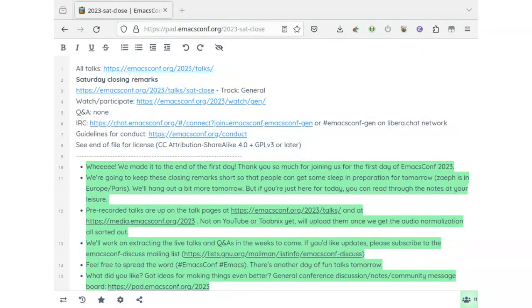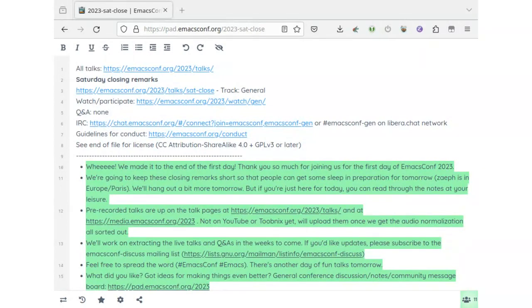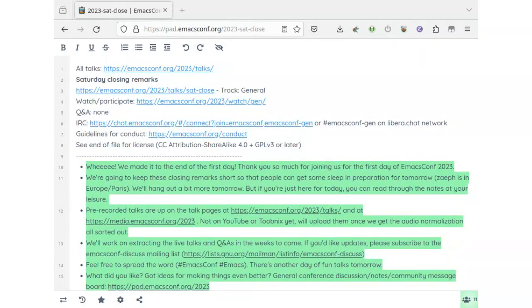Thank you everyone for coming to EmacsConf 2023. We made it to the end of the first day, hooray! We're going to keep these closing remarks short because it's a long day, it's almost midnight and Leo will turn into a pumpkin very soon.